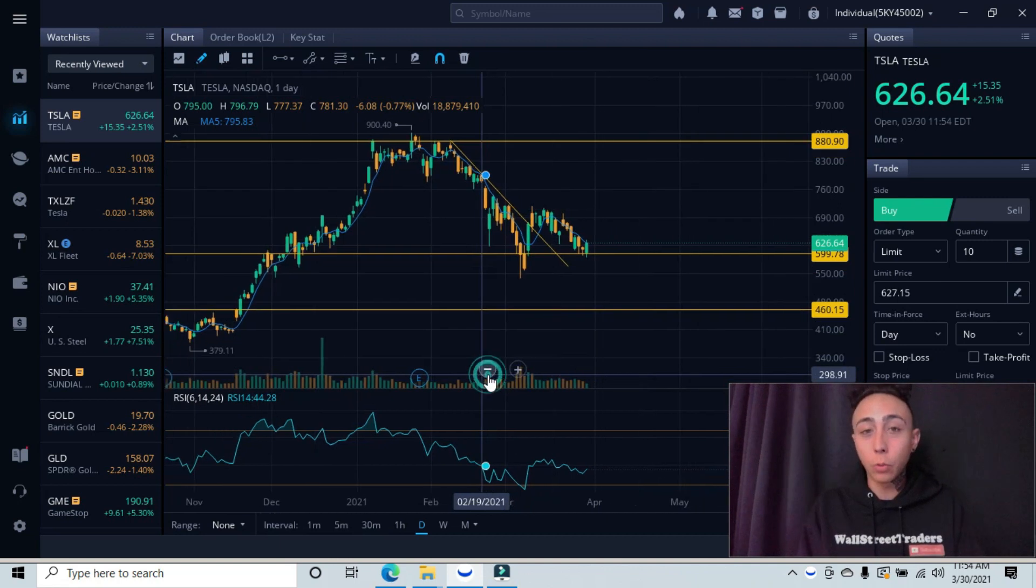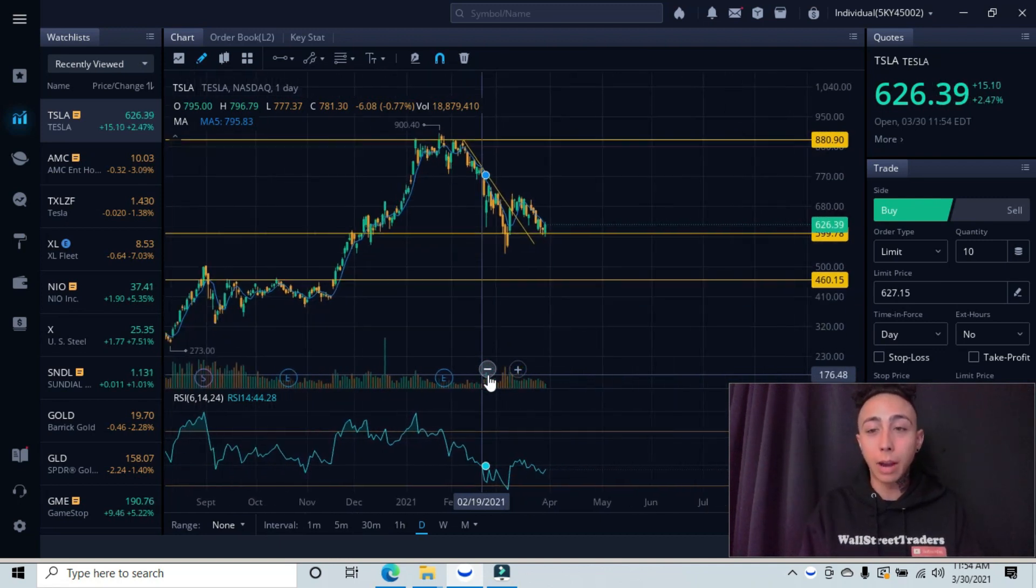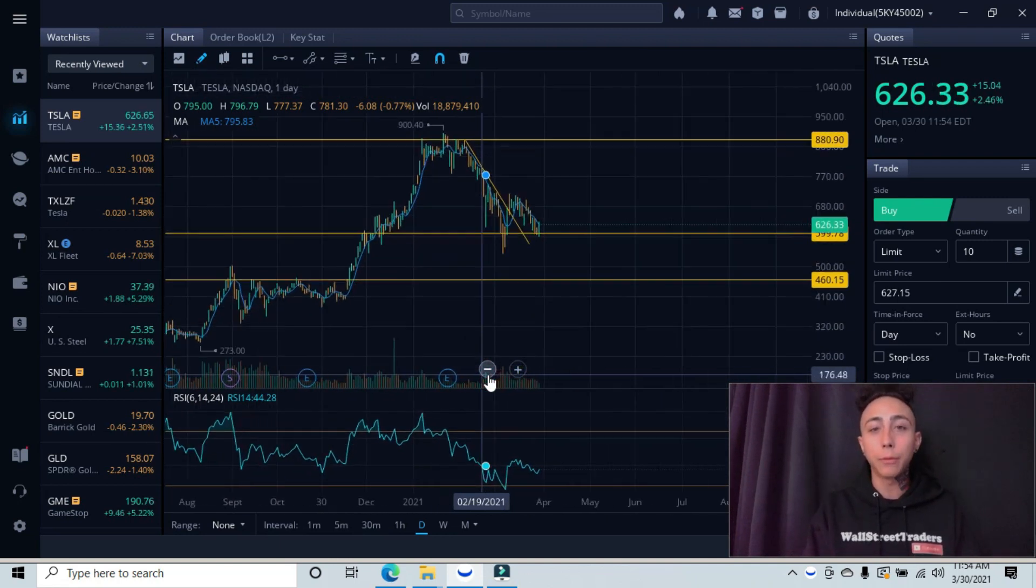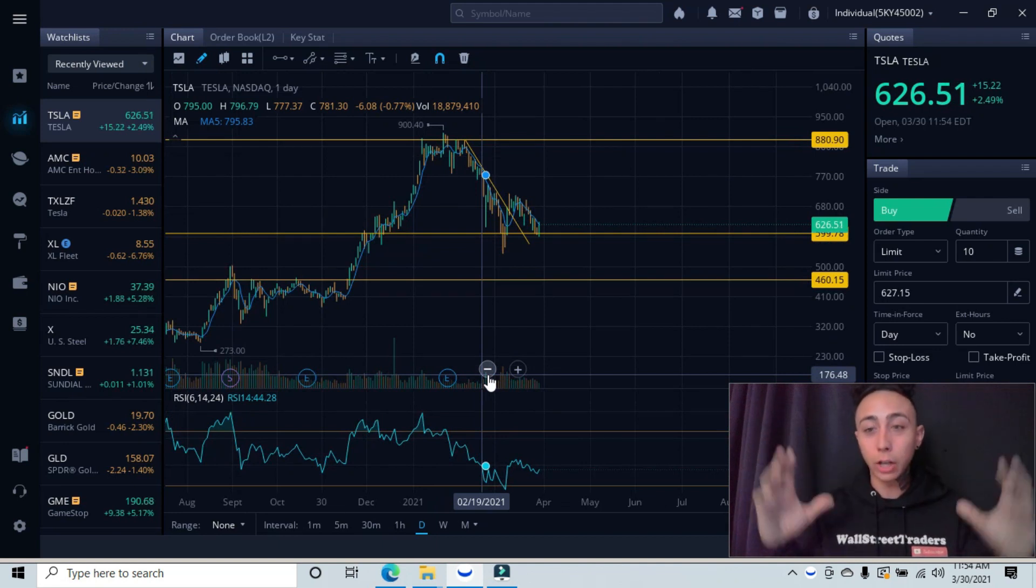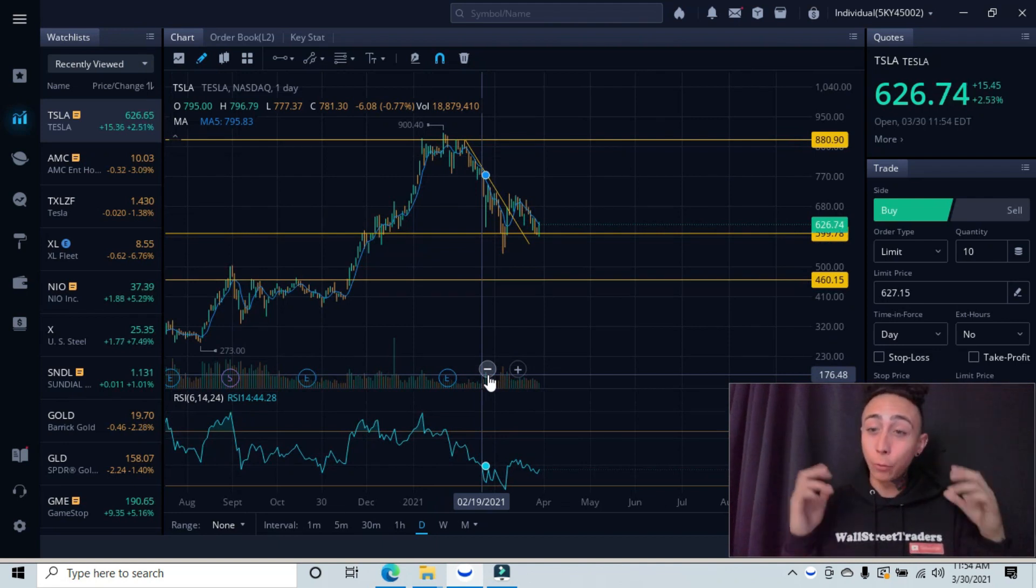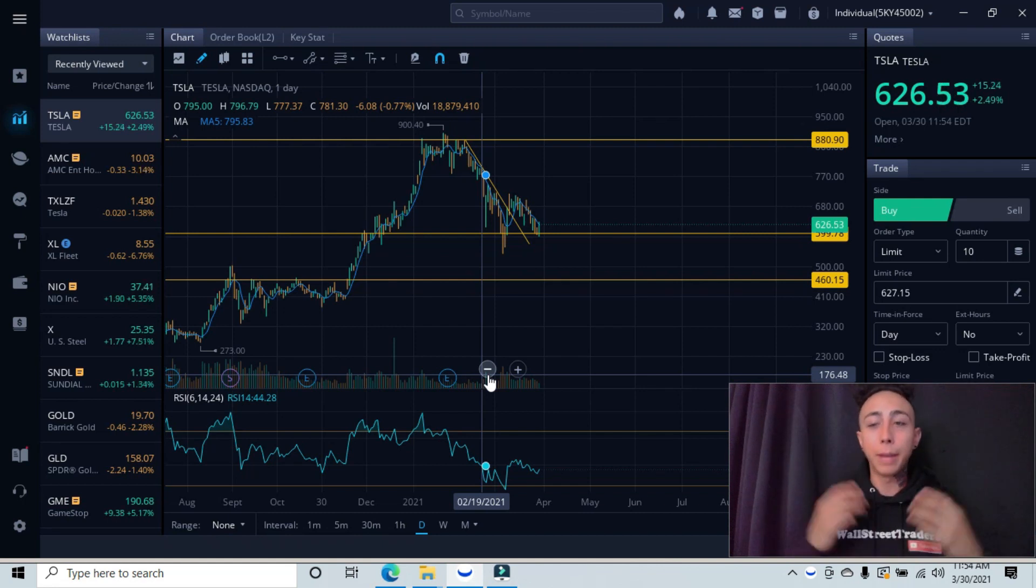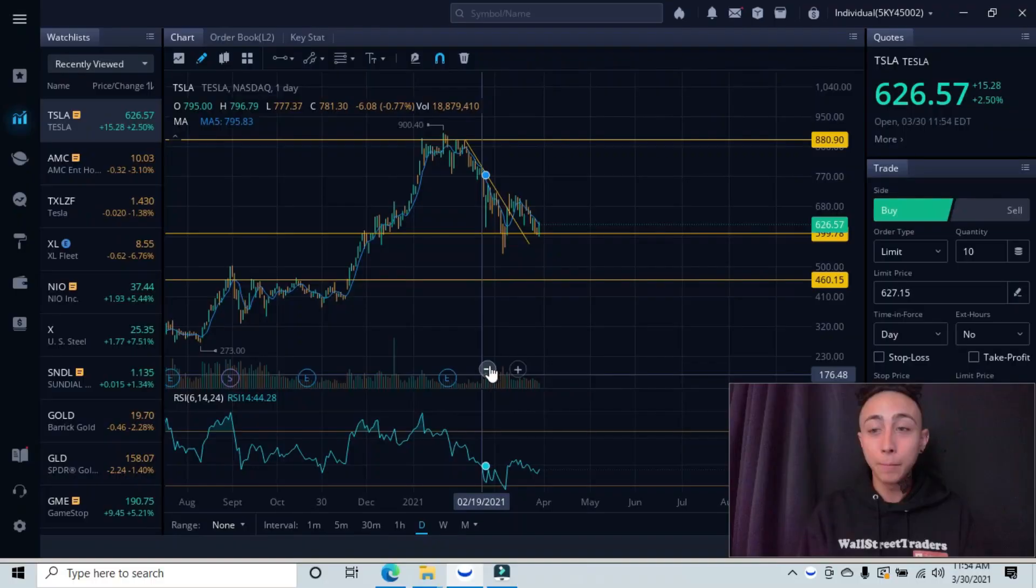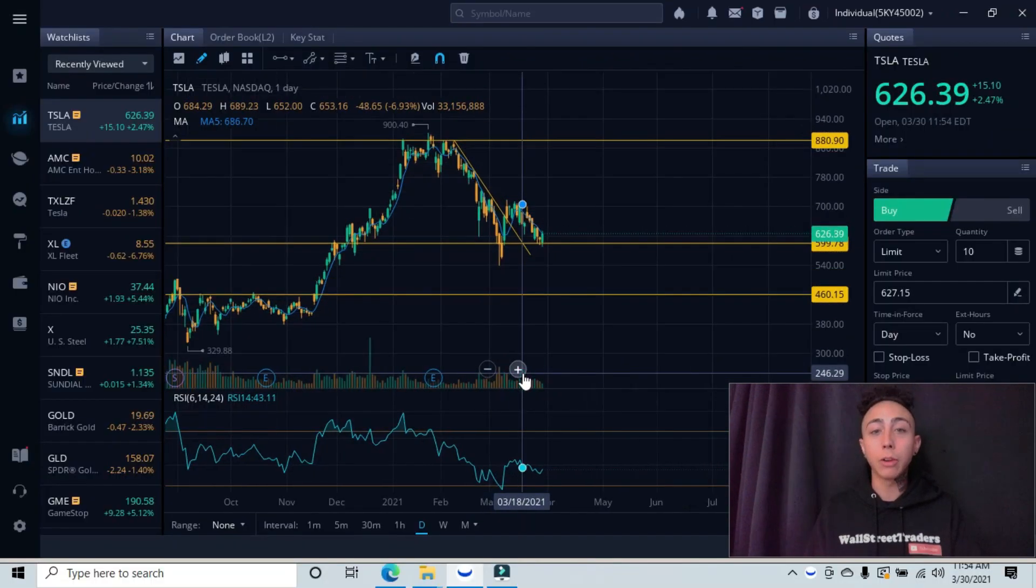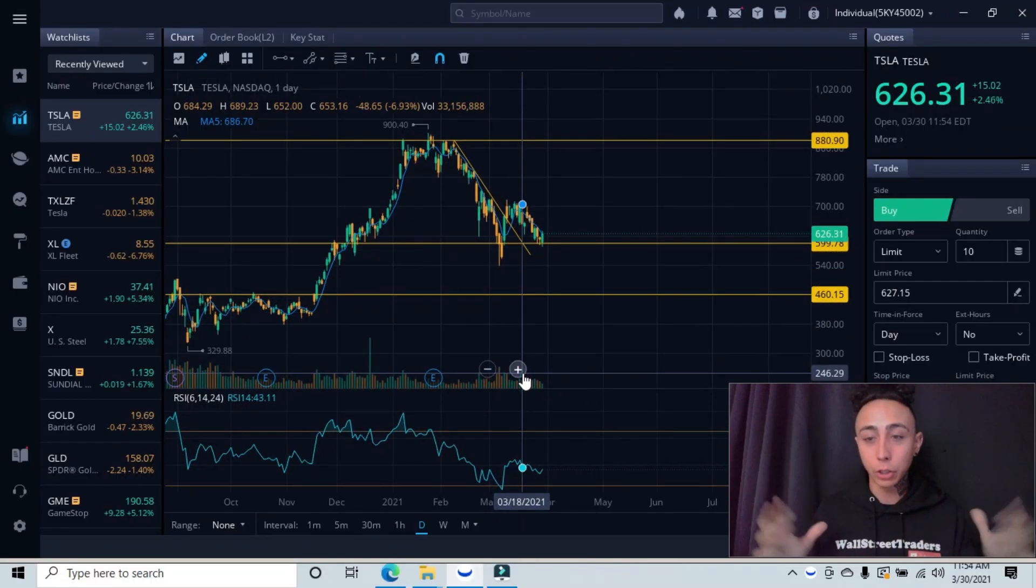The first thing that we're going to want to do is start at a higher time frame. We always want to start at a higher time frame so we can see the overall direction and picture of our stock. If we do not do this, we'll be trading in a vacuum and basically trading blindly. So this is why we start from a higher time frame so we can see the overall direction and picture.